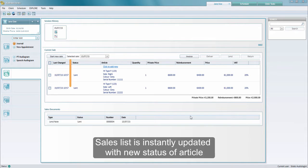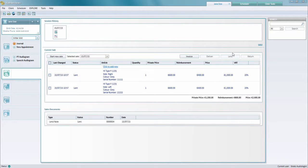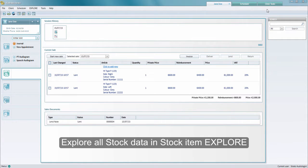You'll now see that the article statuses have changed to lend in the sales list, giving you a great overview of the client's articles.